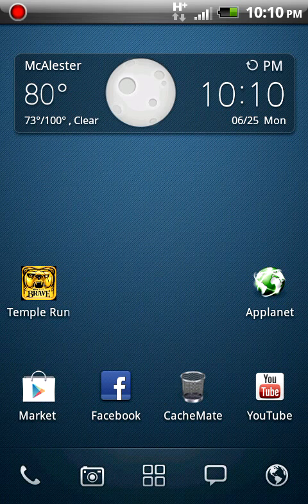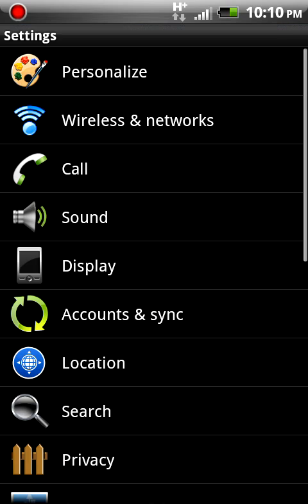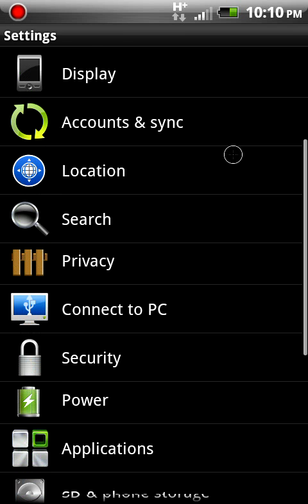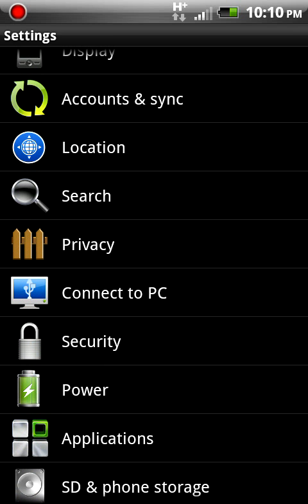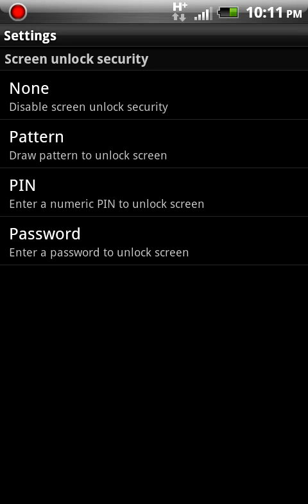First of all you want to go to your menu and hit settings. Once on settings, scroll down to security. The symbol should be a lock. Click on security, and at the very top of your screen it will say set up screen lock. Click on that.